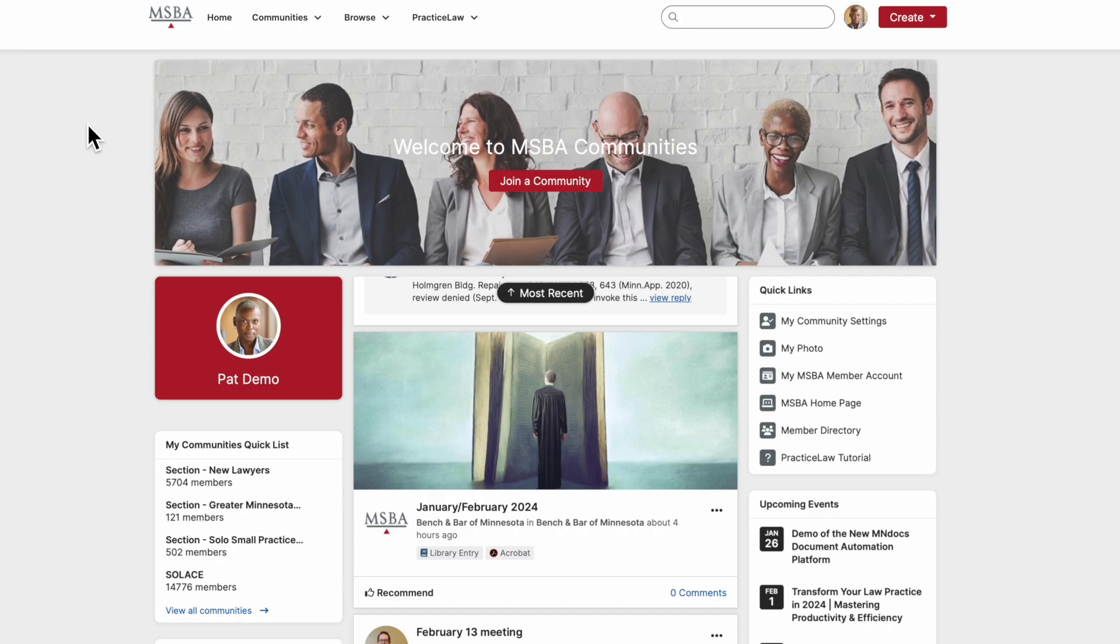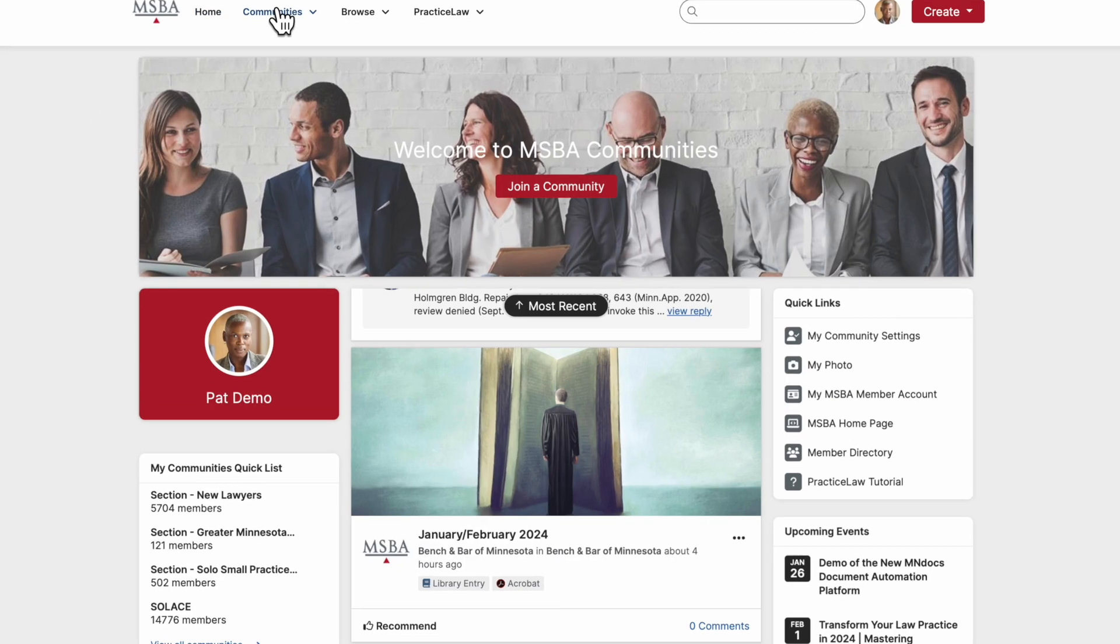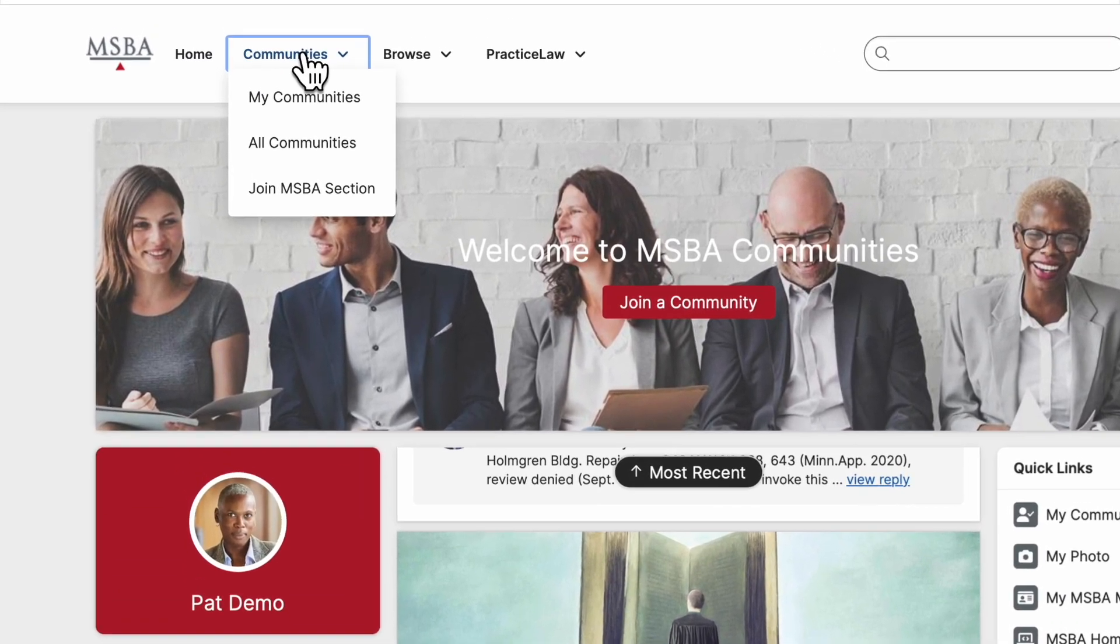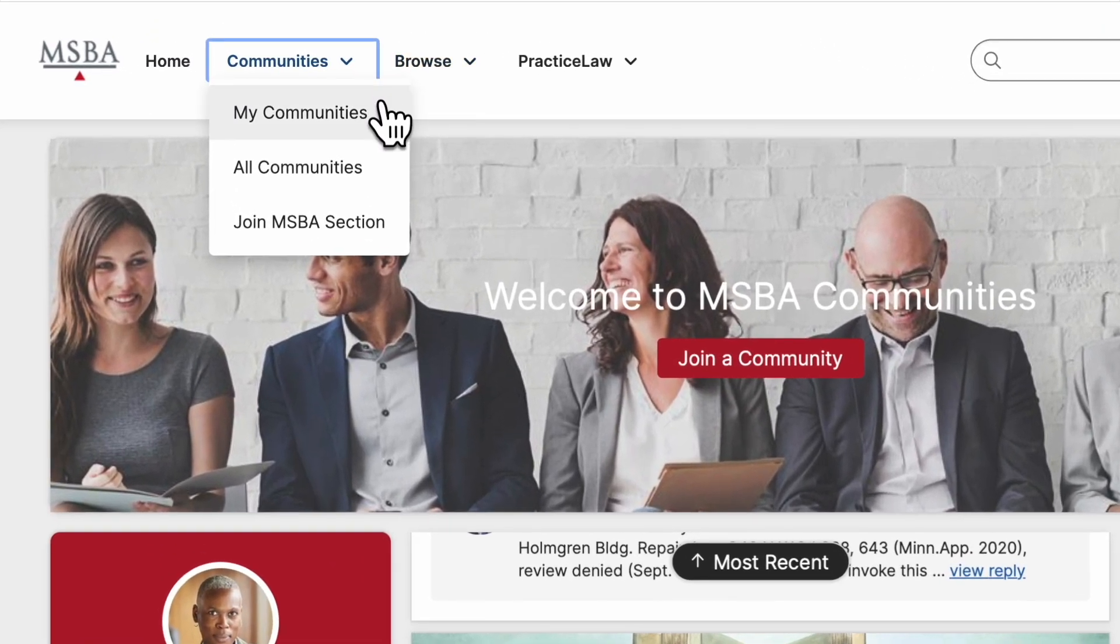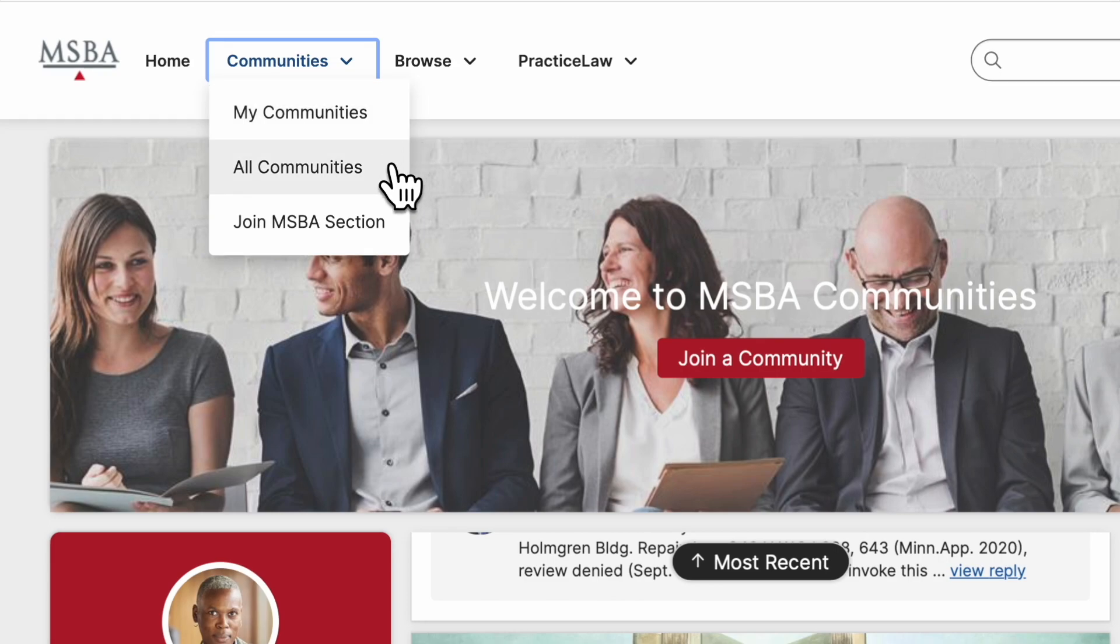In the communities drop-down menu, you'll find quick access to My Communities, a collection of all communities that you're currently a member of, and All Communities, a listing of groups that all members can join.